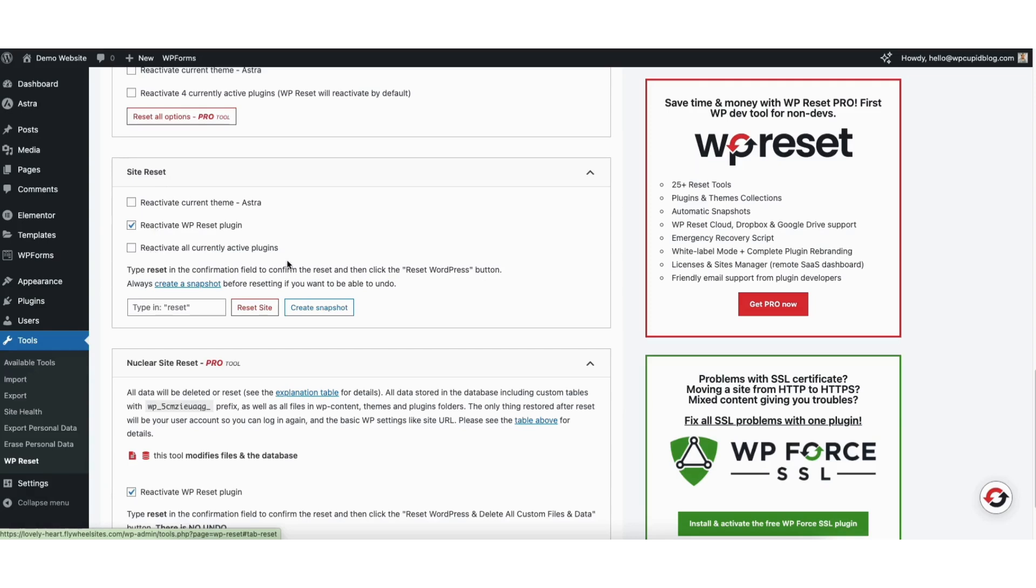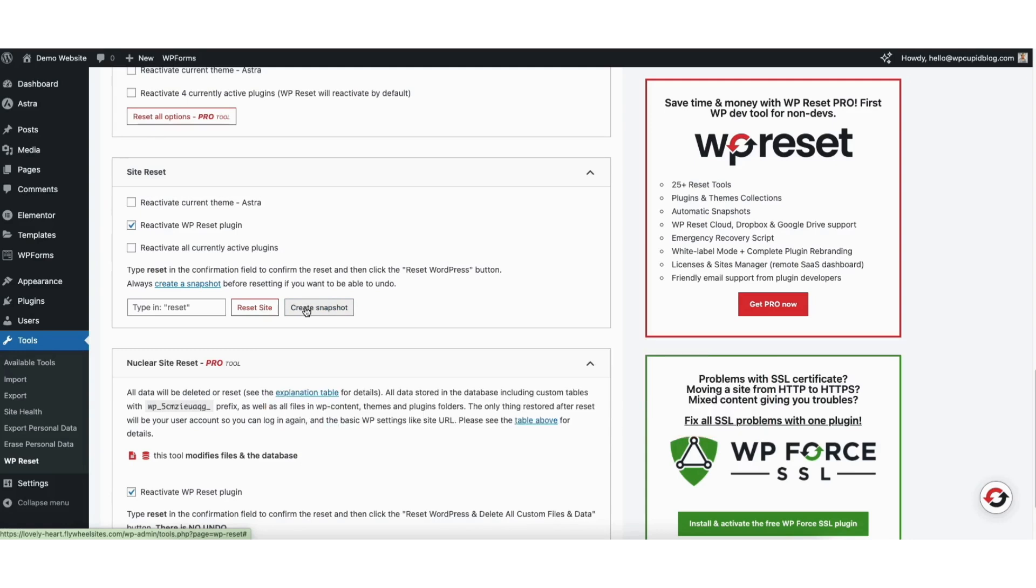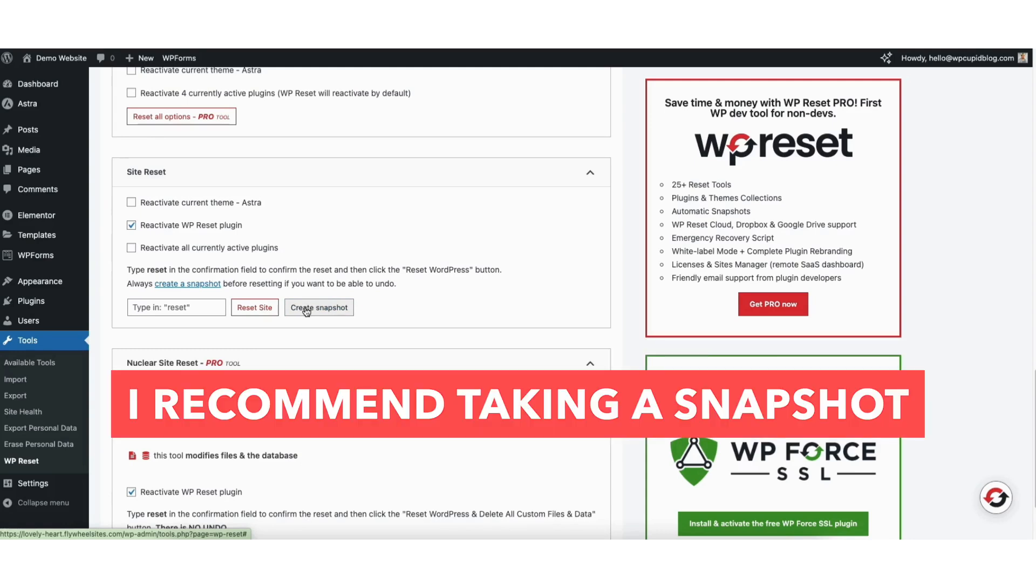You'll see the create snapshot button here. This will back up your site and take a snapshot of your WordPress website as it is now. If you think you might want to revert back to this version for any reason, I recommend taking a snapshot so you don't completely lose your site when we reset it.